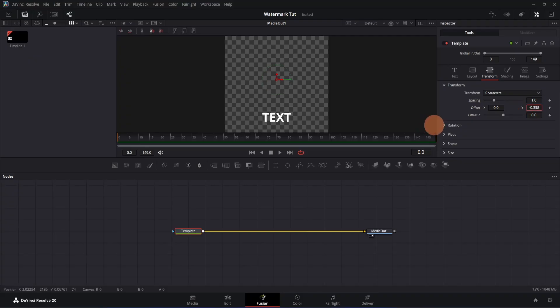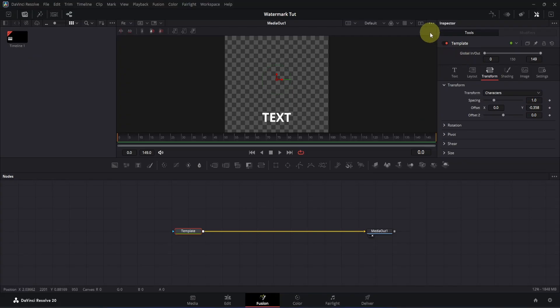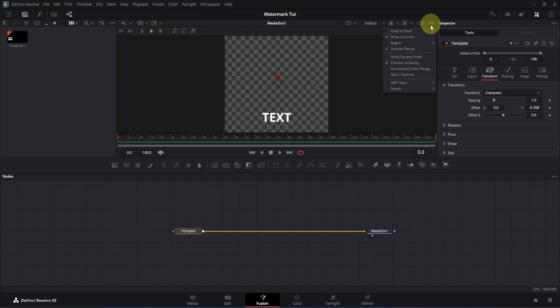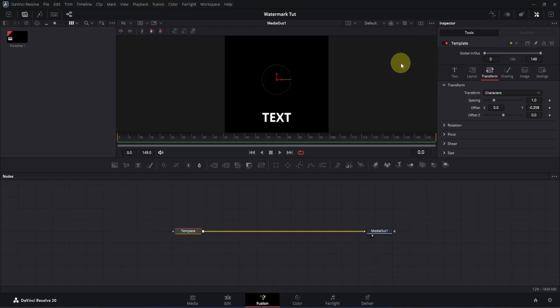Now I'm going to disable the checkerboard. Move to the viewer area and you will see three dots — click on it and go to the checker option, click once and it will disable the checker mode. Now let's change the white line, and for that we need to add a background.